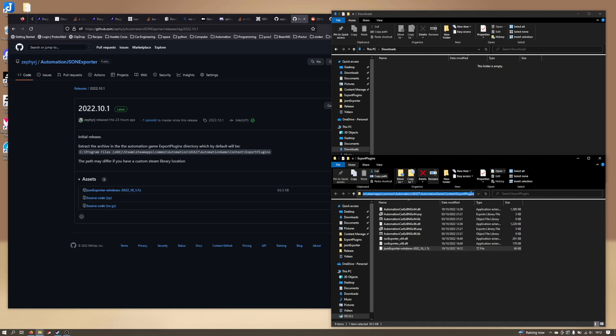So I'll leave the location, at least the default location in the description. Wherever you store your steam library will be where automation data gets installed. The first part of it may differ if you set up a custom library, but everything after that will be the same.